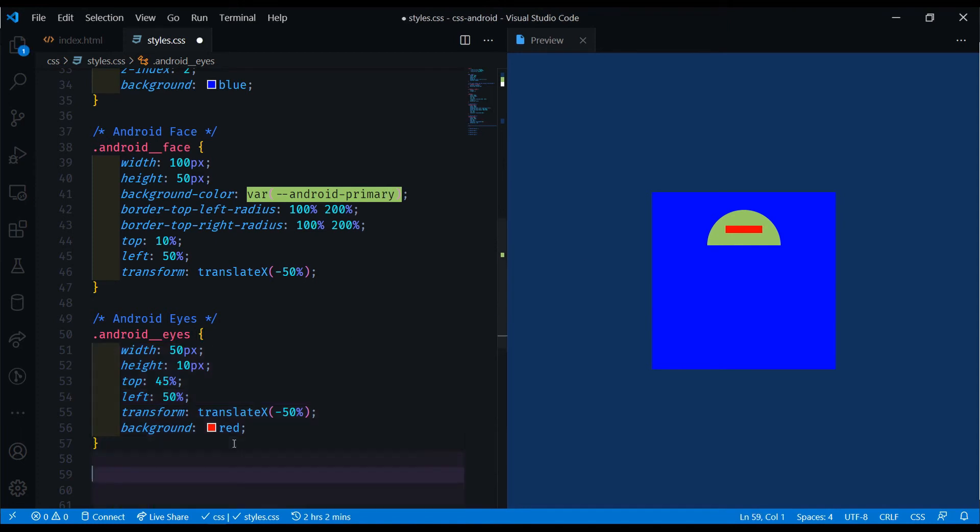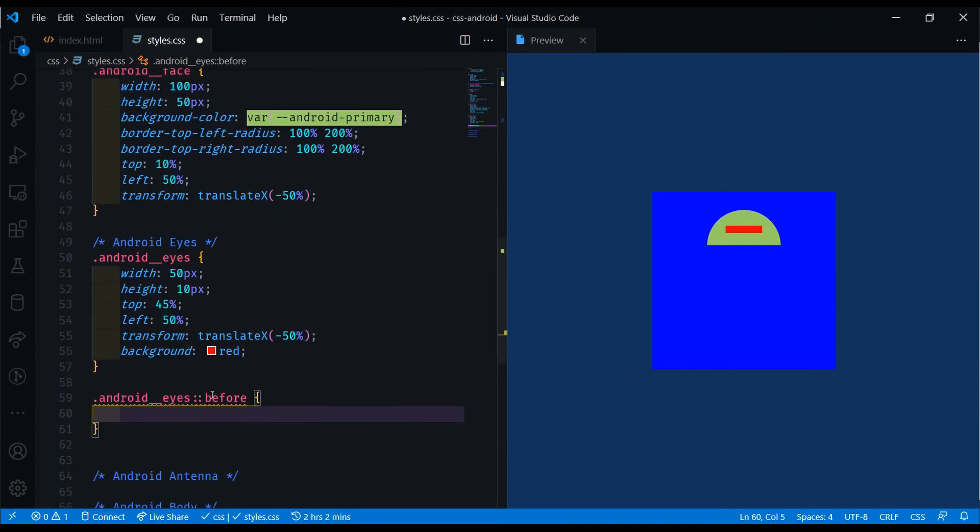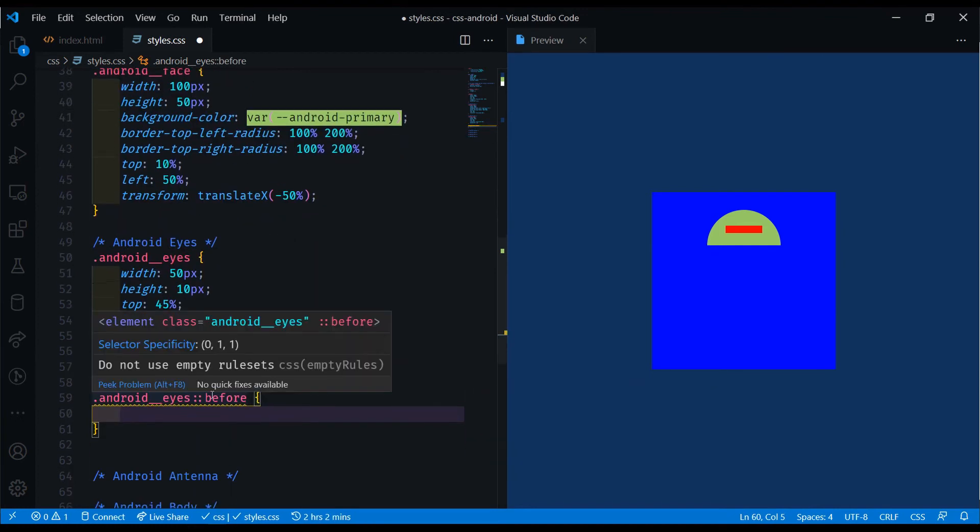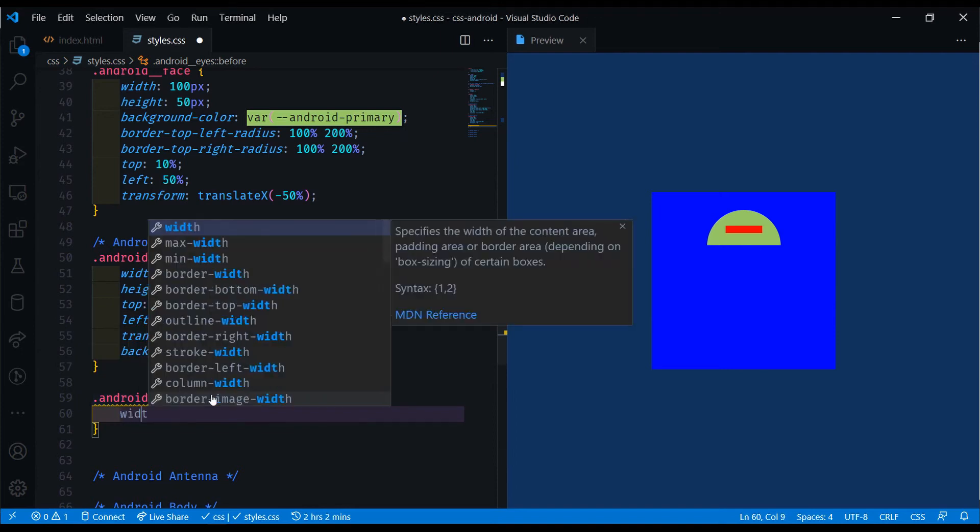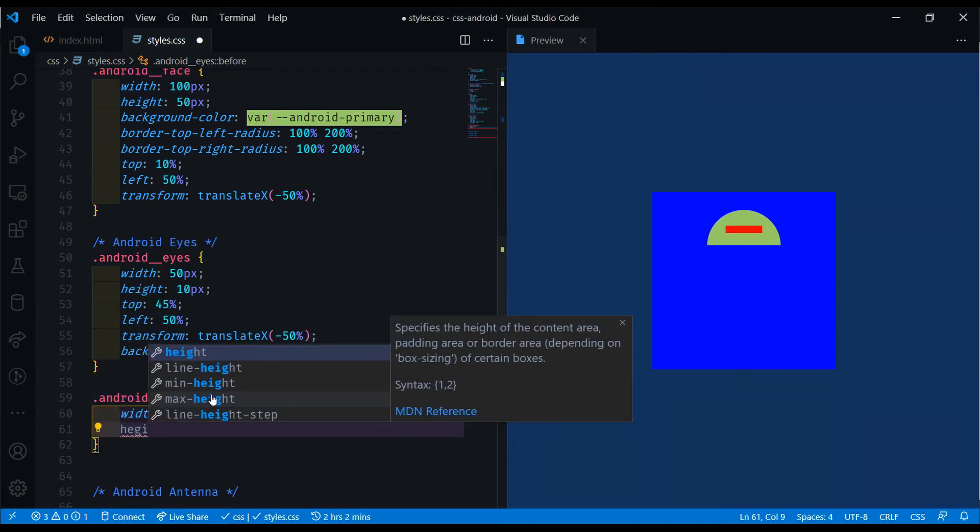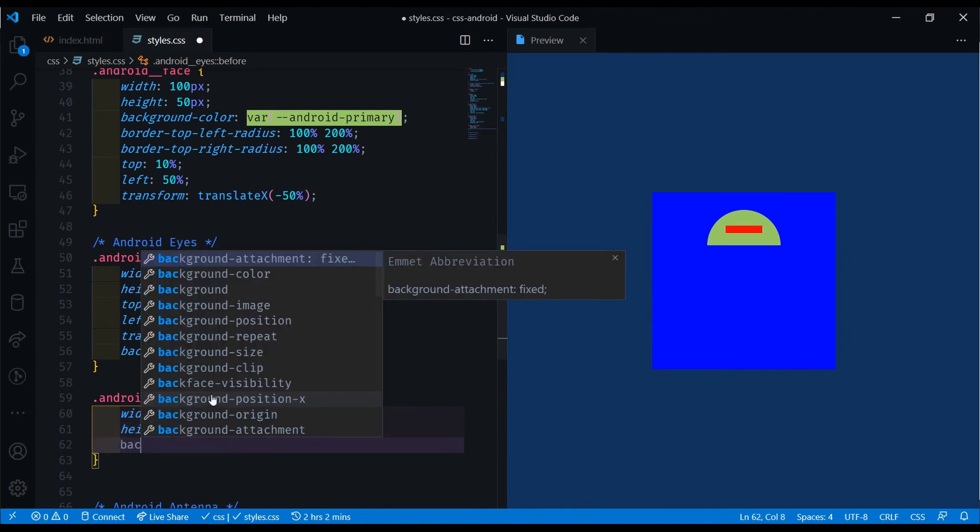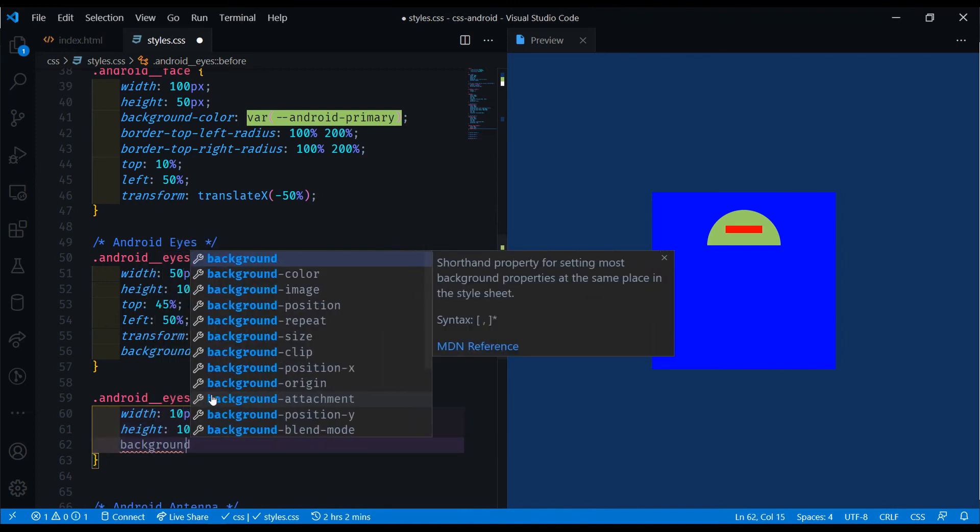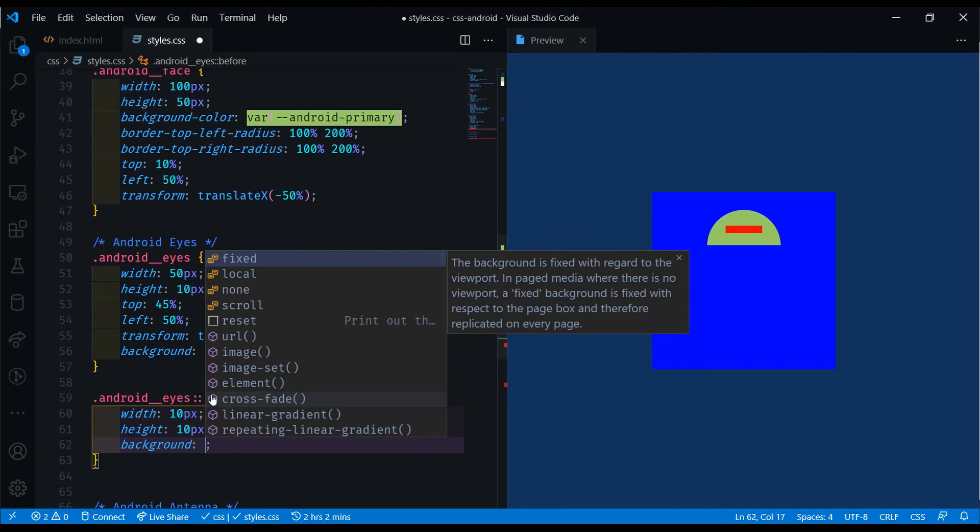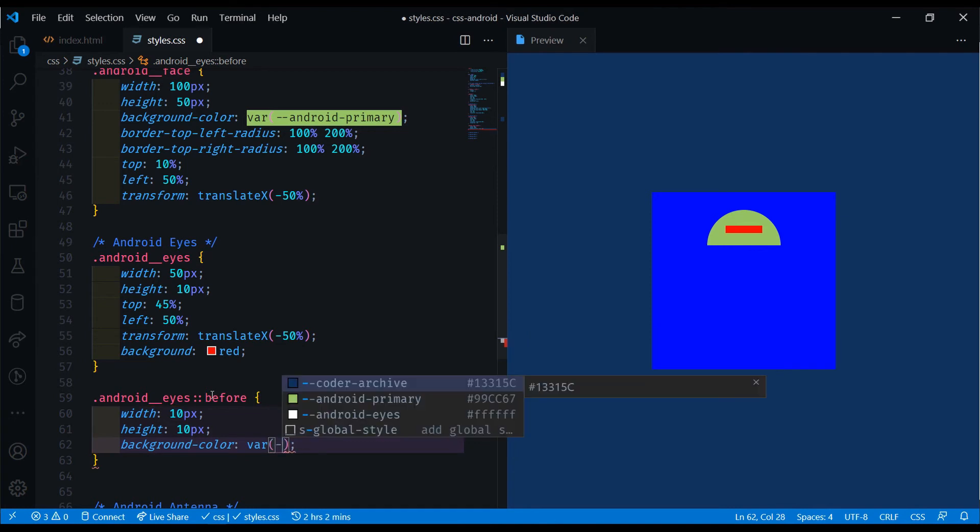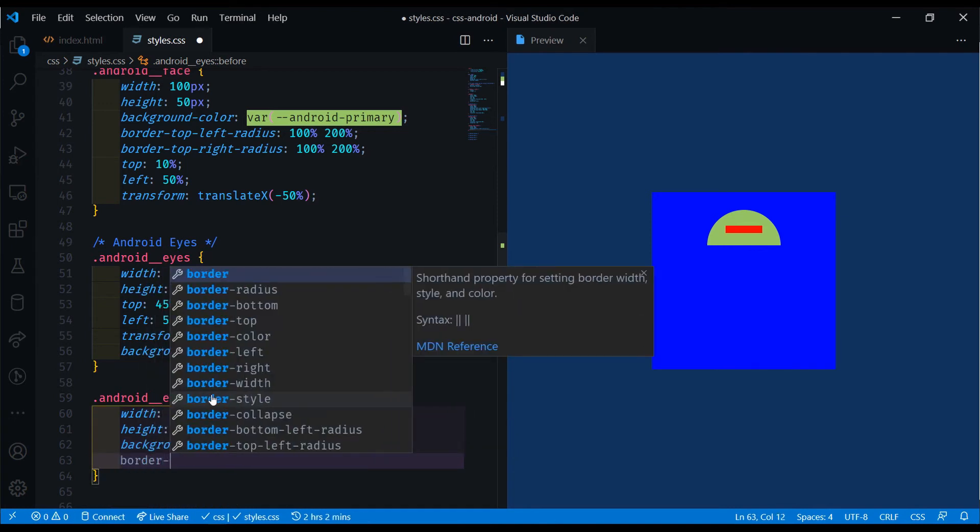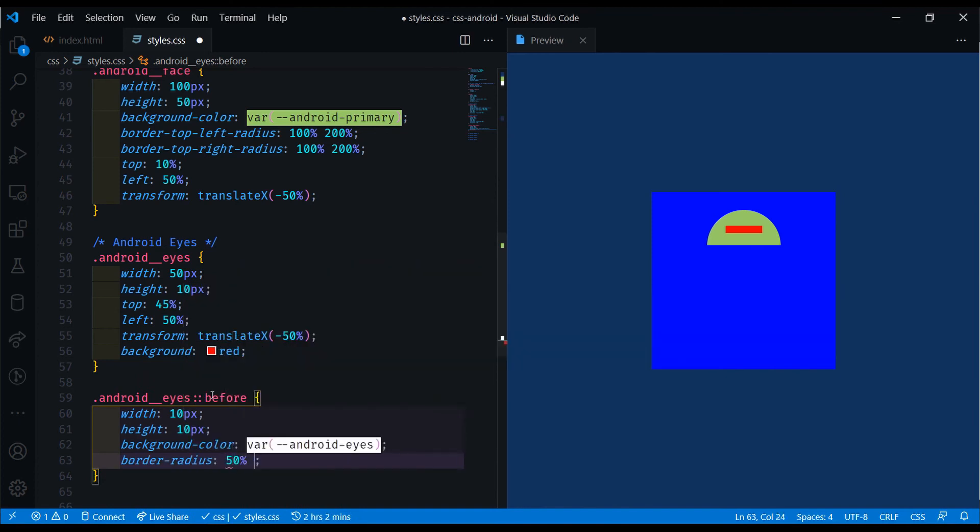If we do the android eyes and a before element. The eye will essentially be a circle. We can do a width of 10 pixels, a height of 10 pixels. Let's also do a background, which will be the color that we set in the variable. So a var of the android eyes color, which is the white. And finally, we just need a border radius of 50%. That will be one eye right here with the before.